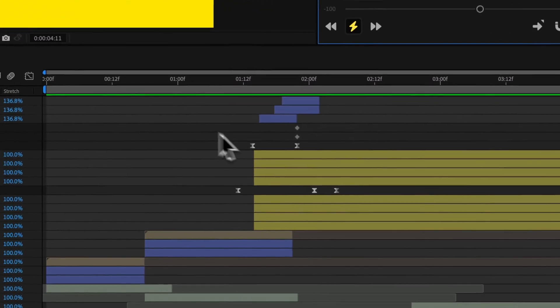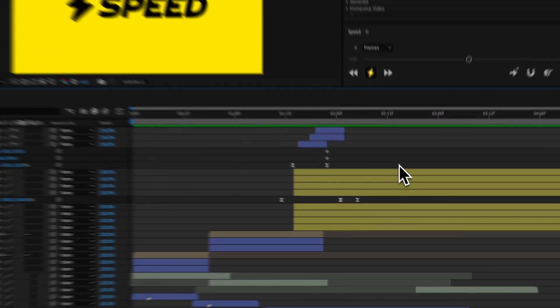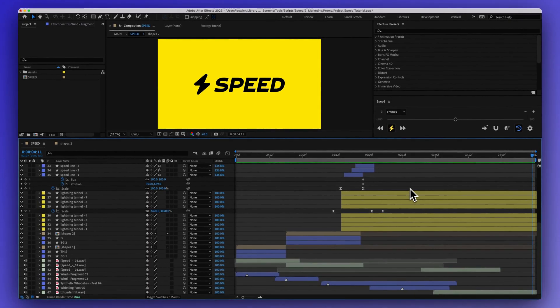Anyway, that is speed for after effects. Hope you love it. If you have any questions, please email help a screens.com and until next time, take care.